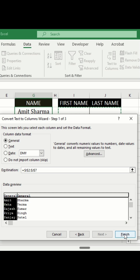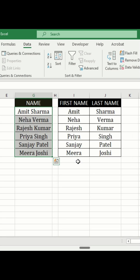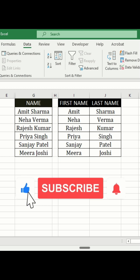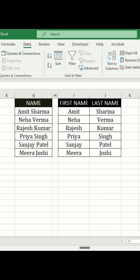Finally, click Finish and then OK. And there you go, the names are now perfectly separated into first and last names like magic. If this Excel trick helped you, hit the like button, share it with your friends, and don't forget to subscribe to Aksharika Tutorials for more smart Excel tips.